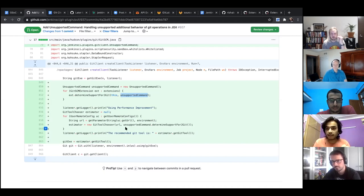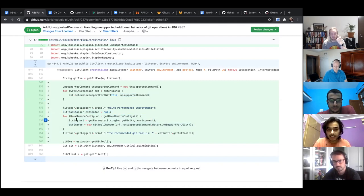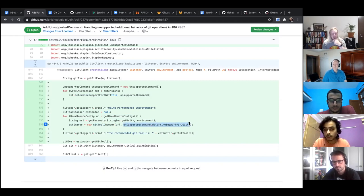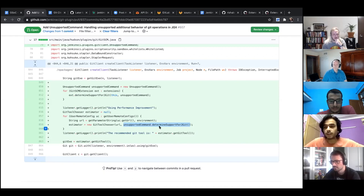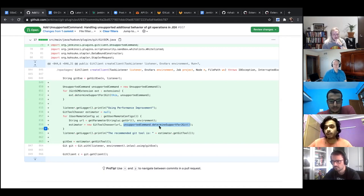Once we have that, I create the estimator, get the URL, and then when instantiating the Git tool chooser, it takes the URL and also takes the decision from the unsupported command about JGit support. How it takes this decision: we have a flag — if we see a non-null value for any feature not supported by JGit, we return false for JGit. The Git tool chooser can then make the right decision of not recommending JGit if any feature is not supported.